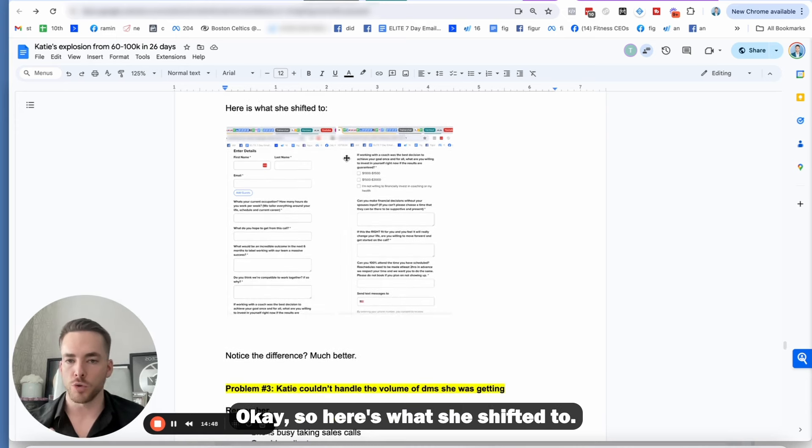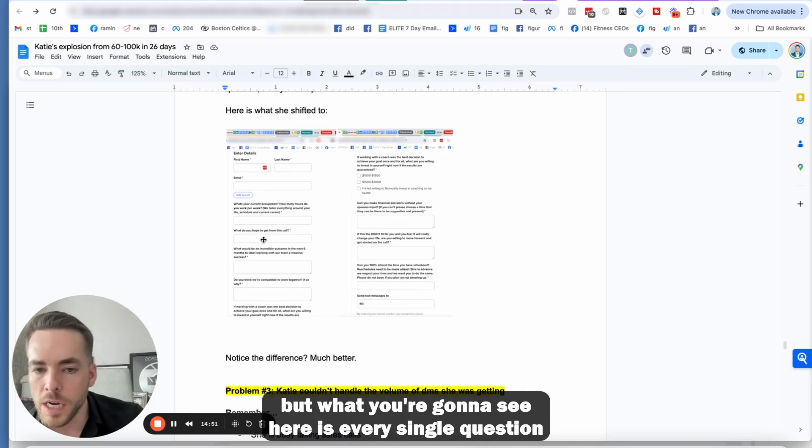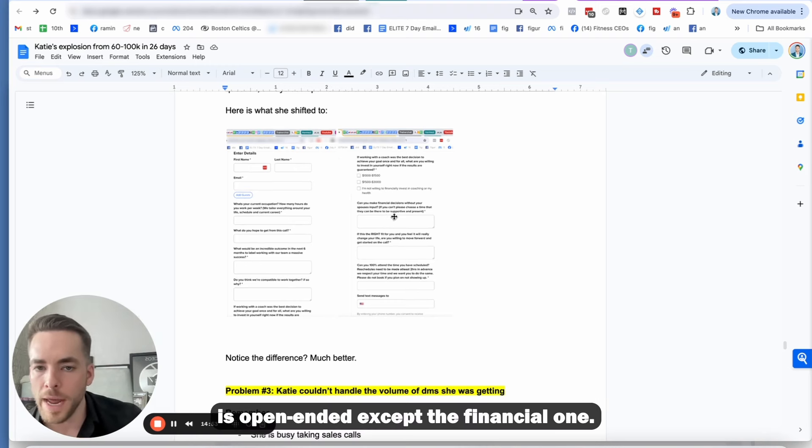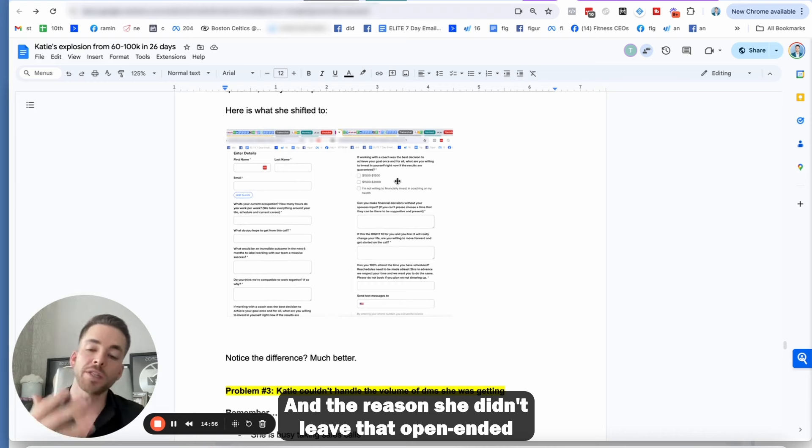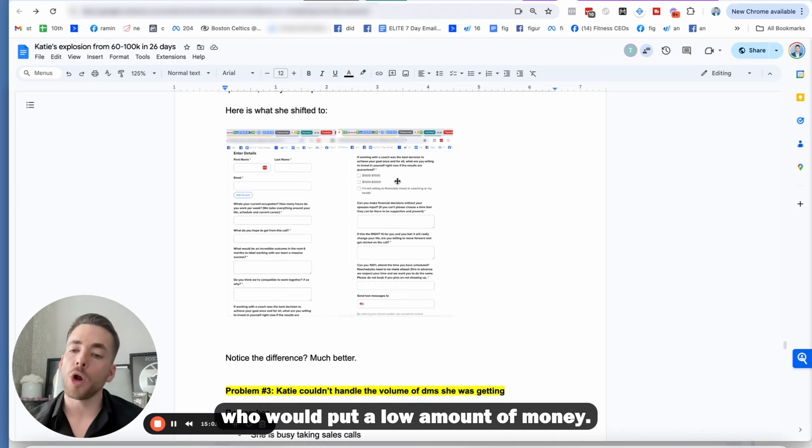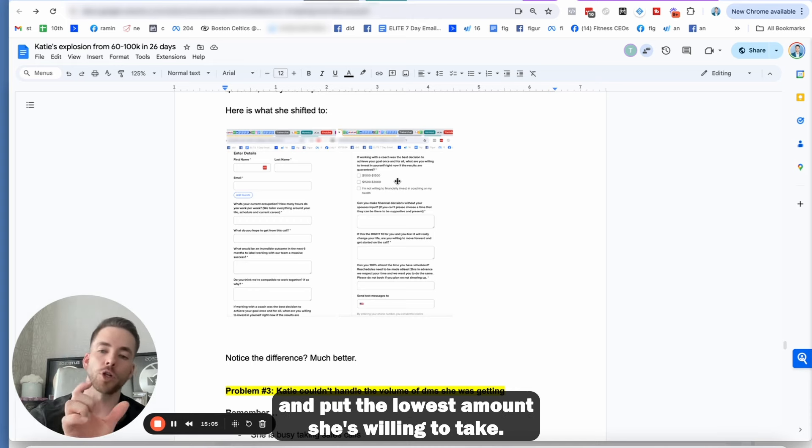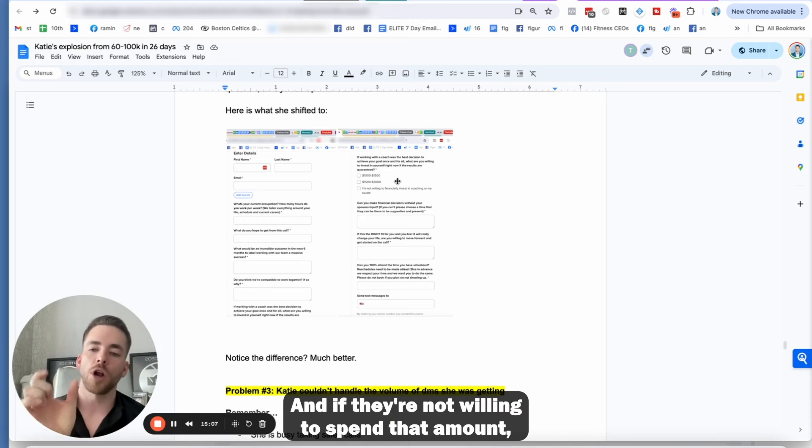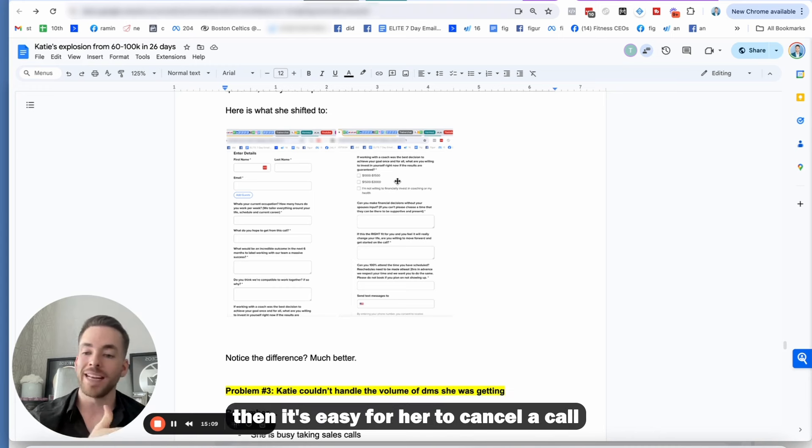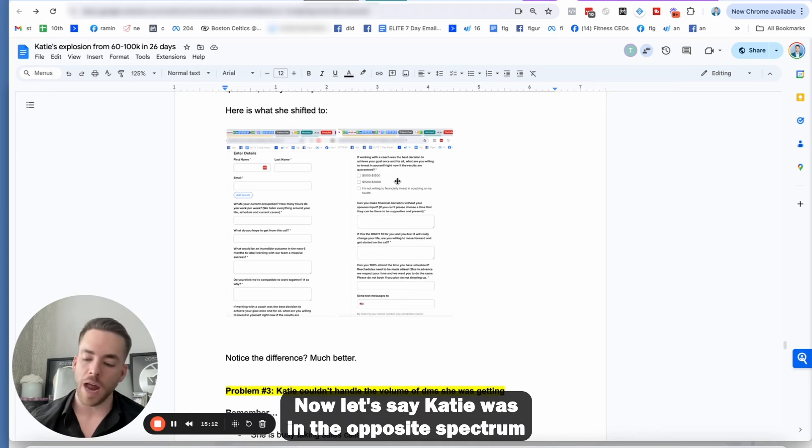So here's what she shifted to. You guys can pause the video and read through it, but what you're going to see here is every single question is open-ended except the financial one. And the reason she didn't leave that open-ended is because she kept getting people who would put a low amount of money. And so what she wanted to do is weed it out and put the lowest amount she's willing to take.